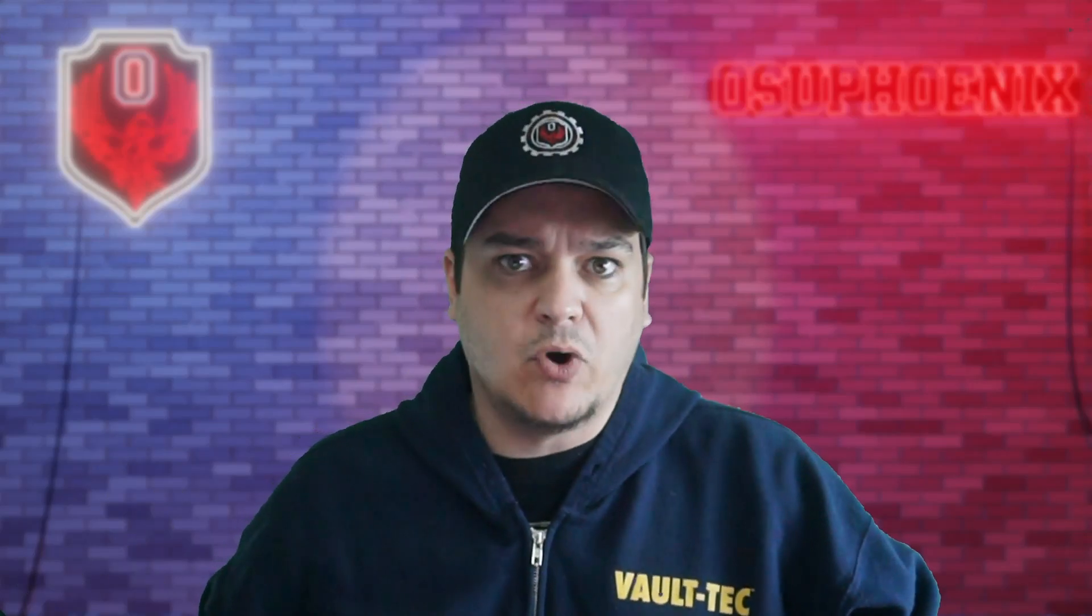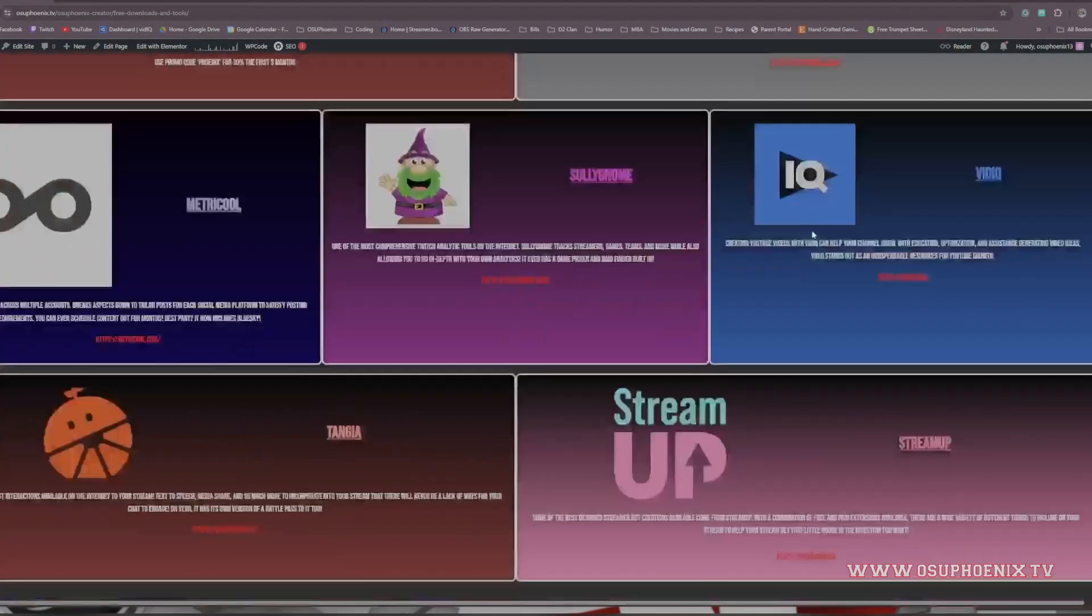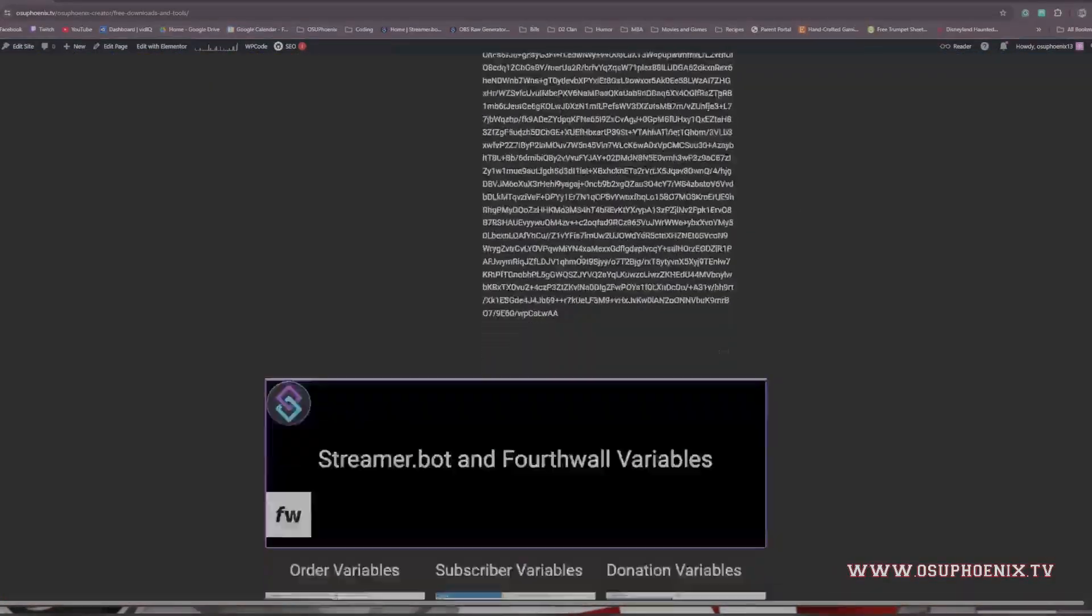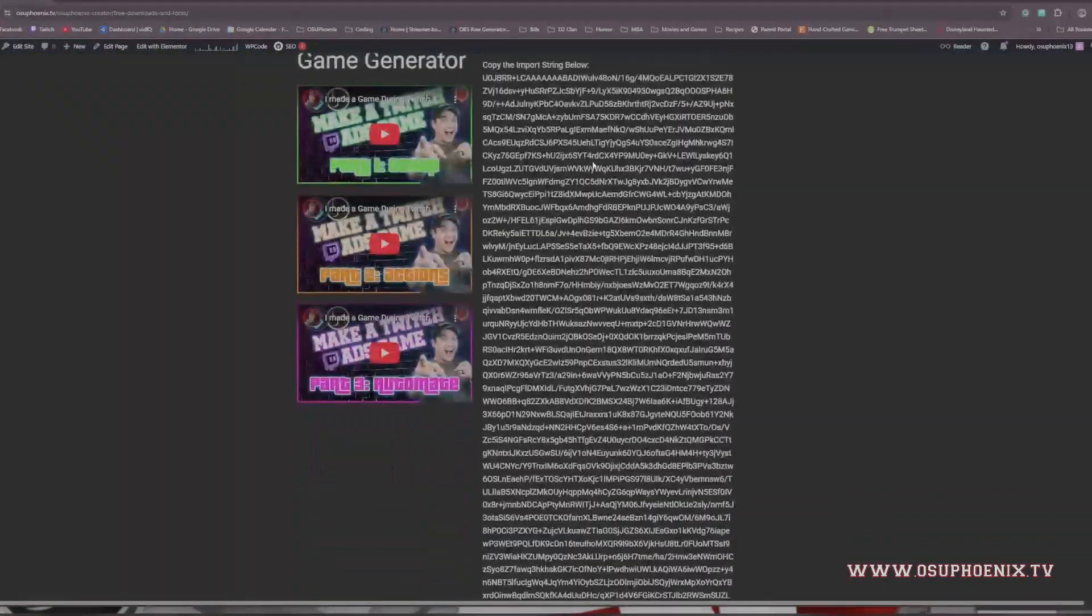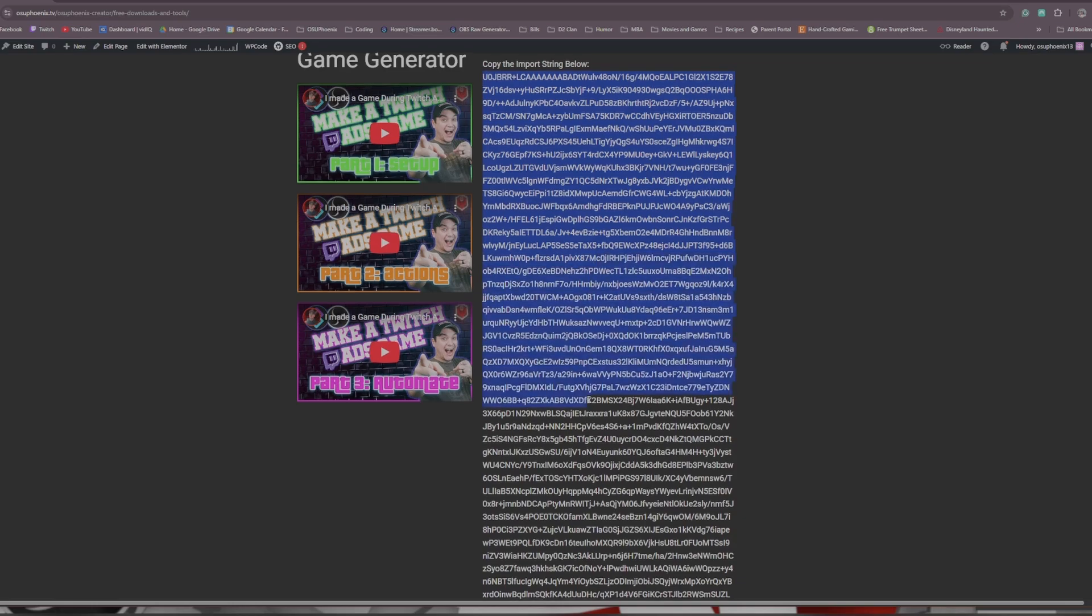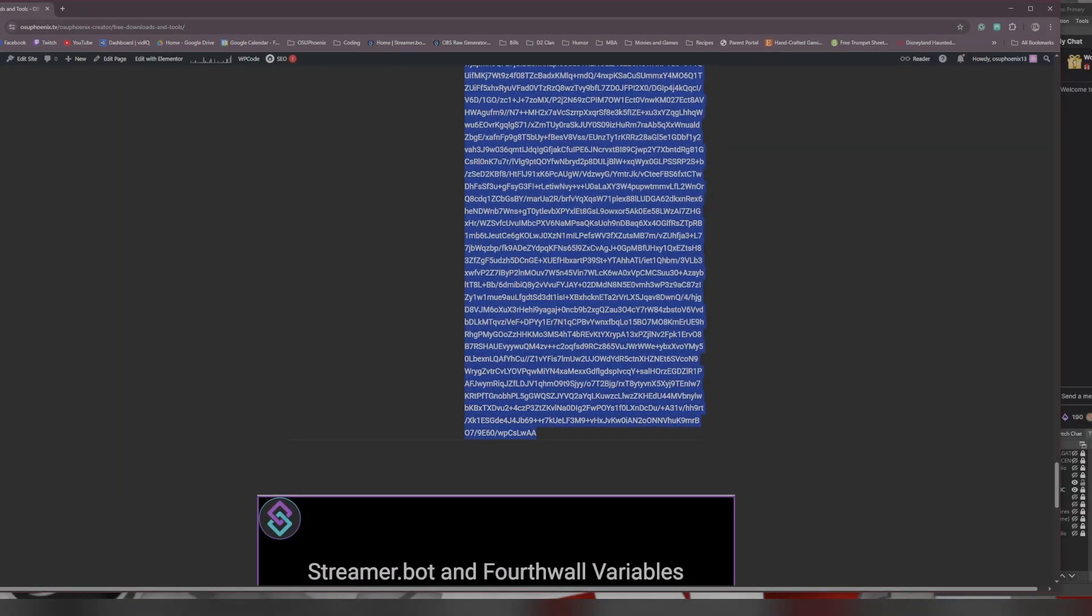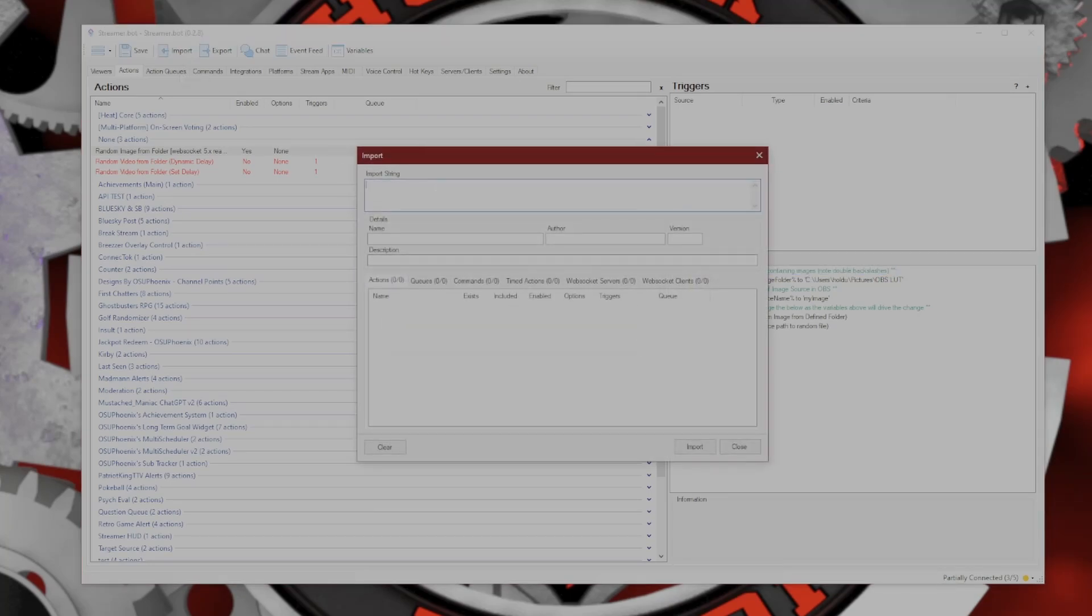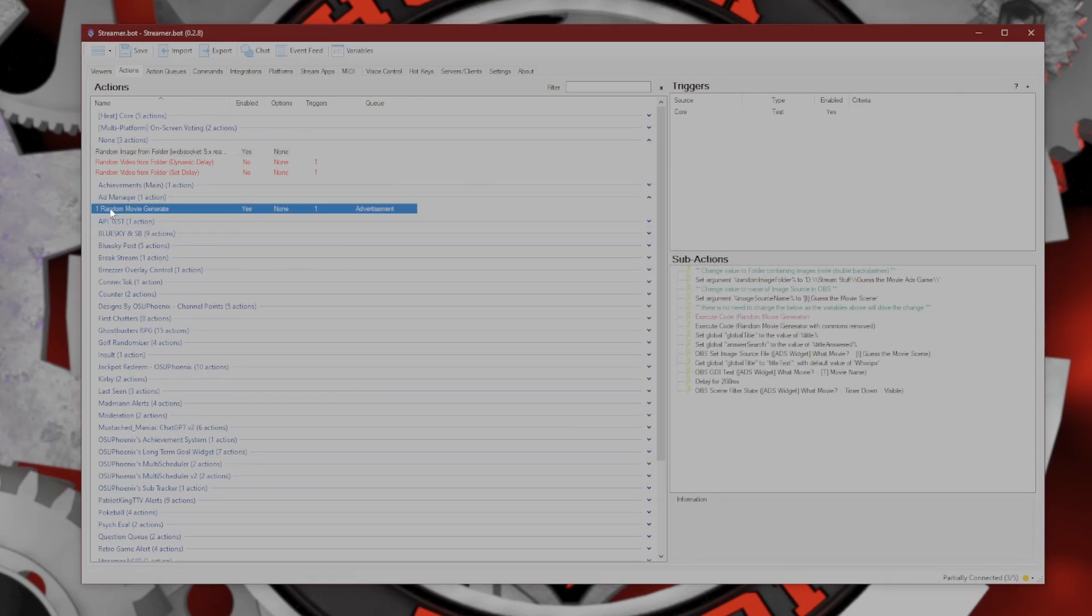But if it's not a file, what do you do? Fairly simple. For instance, on my website, if I scroll down, you'll notice this gigantic wall of random text. It'll tell you to copy the import string below. I'm going to highlight all of this ridiculously long thing and copy, then go into Streamer.bot and do the same thing with the Import, and I just paste all that in there. Now it's giving me the random movie generate.